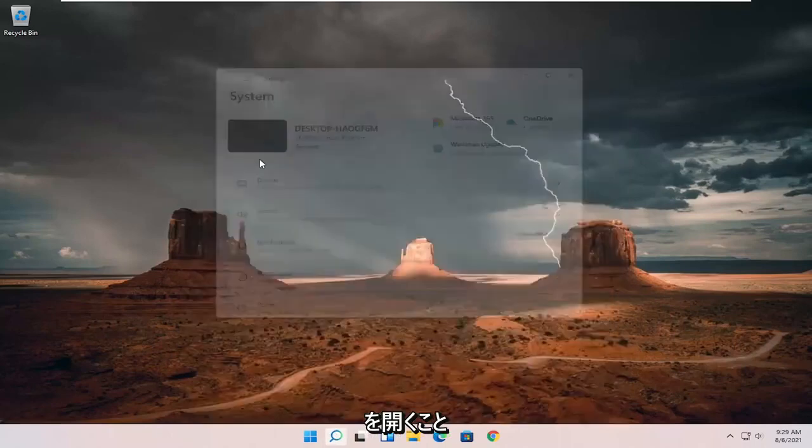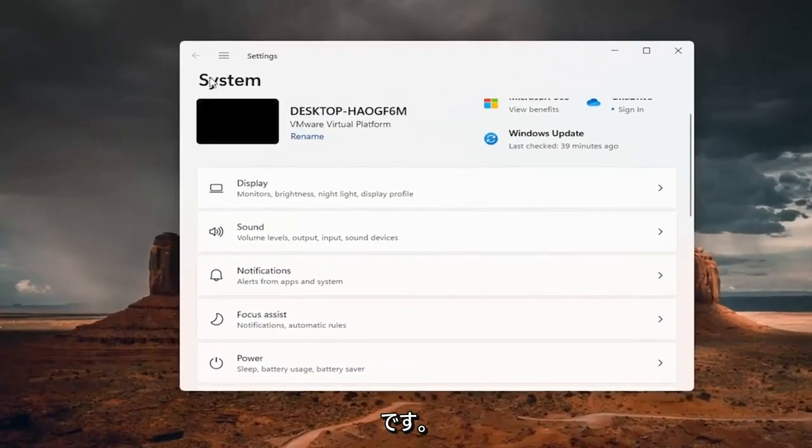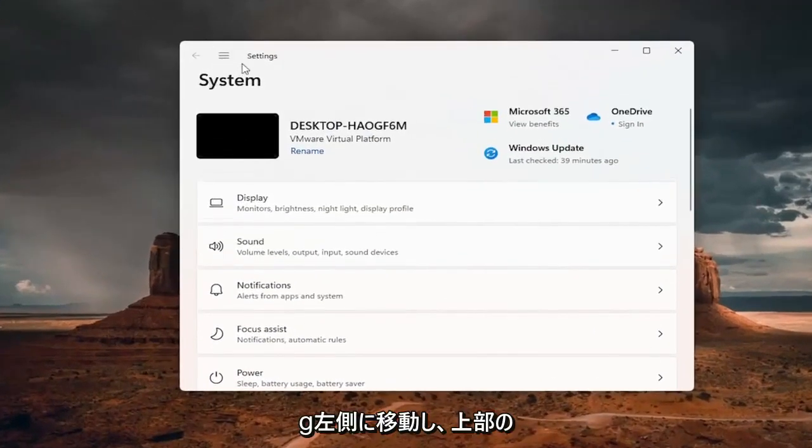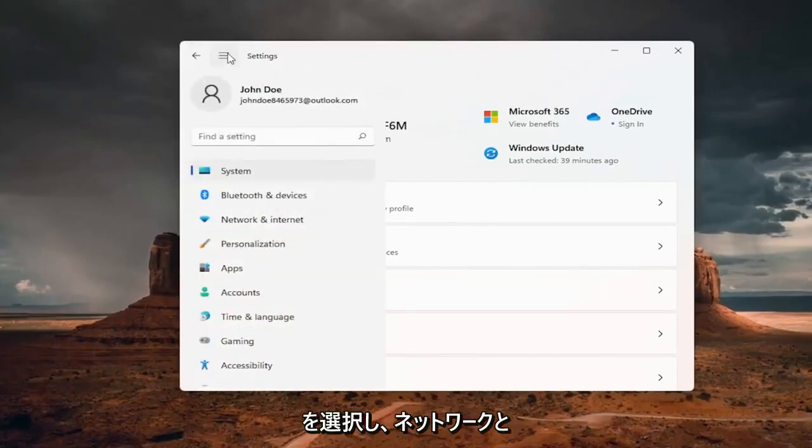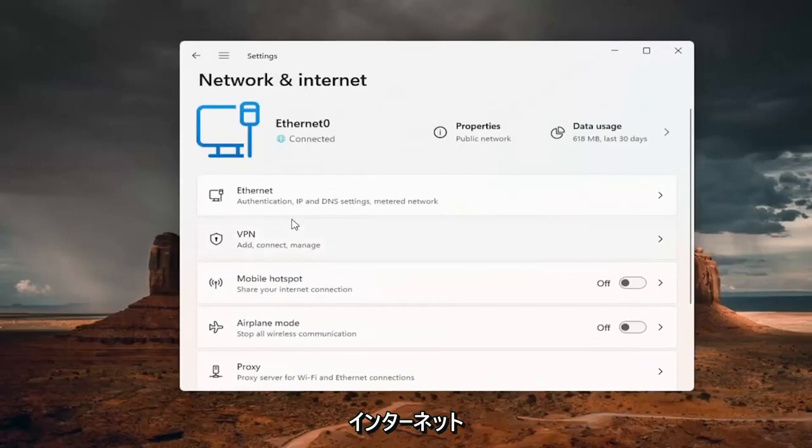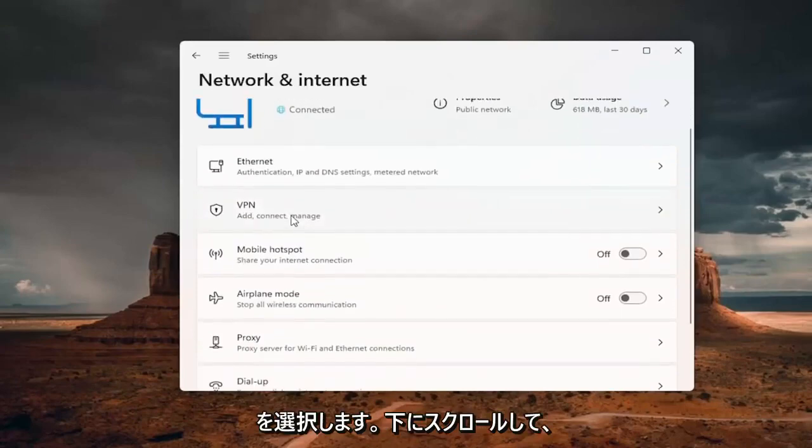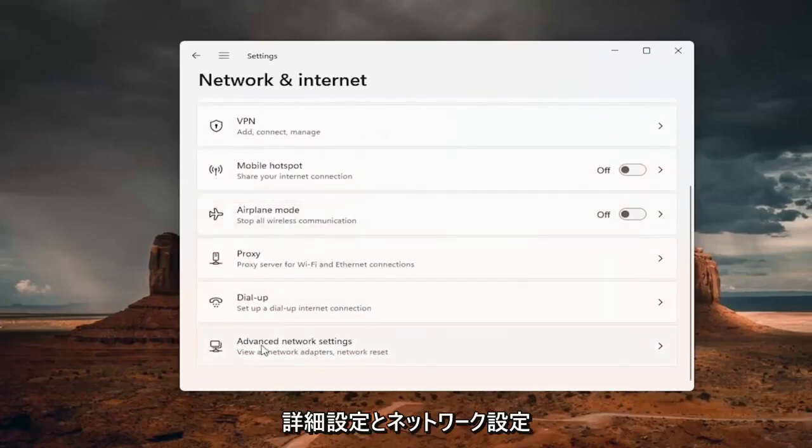Go ahead and open that up. And you want to go down and select the menu icon up the top and select network and internet. You want to scroll down and select advanced network settings.